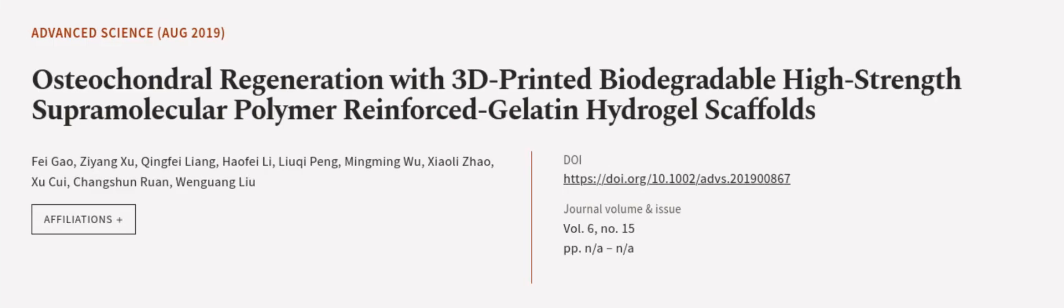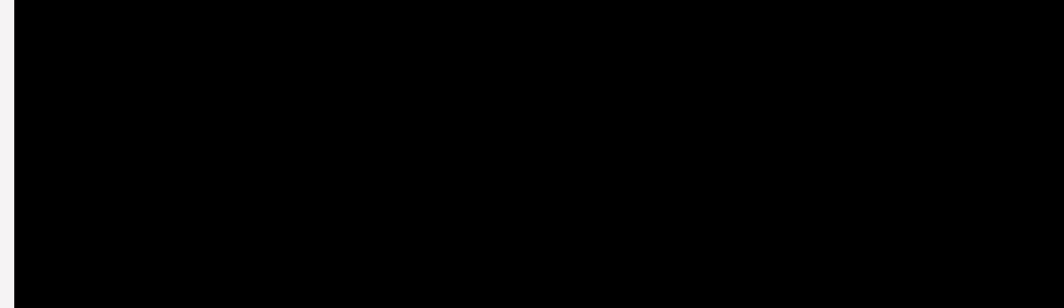This article was authored by Fei Gao, Ziang Xu, Qingfei Liang, and others. We are article.tv, links in the description below.